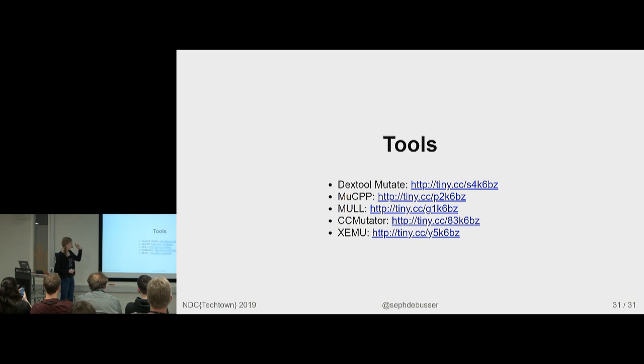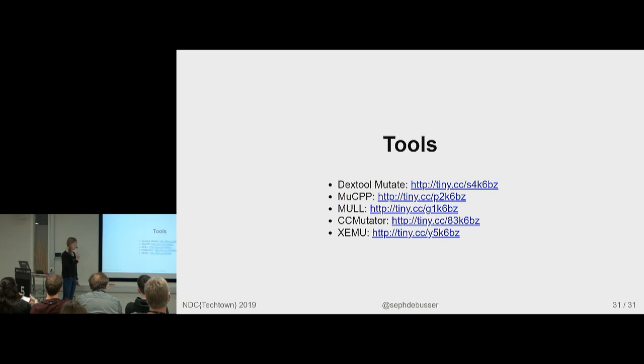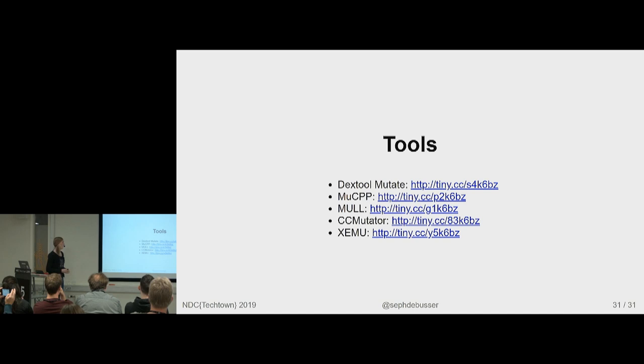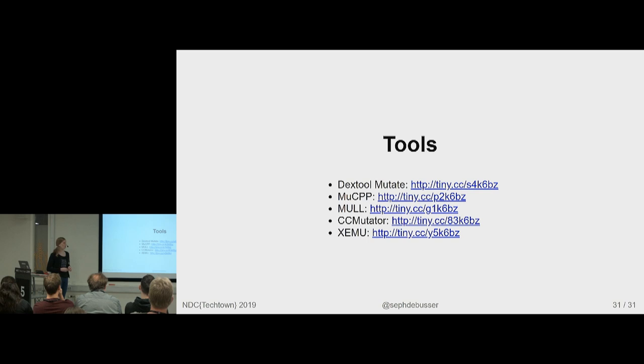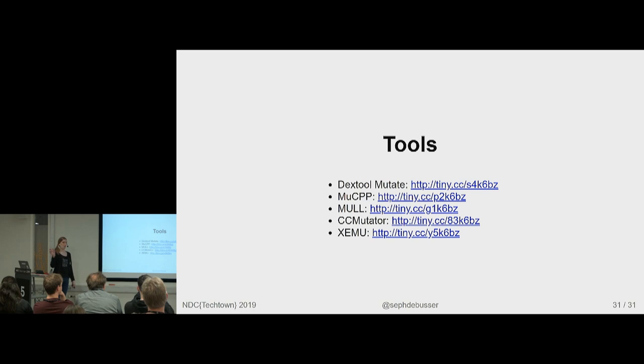The first two are source level tools. The second two are IR tools. The last one is the binary level tool. The last one, actually, I can't find a public download for it. Only the academic paper. So, you might need to contact the authors if you want it. But the others are all downloadable. Dextool mutate is mostly just regular C++ mutations. Like mutating expressions, if conditions, removing calls to void or replacing a call with a value of that type just hard-coded. Those kind of things.